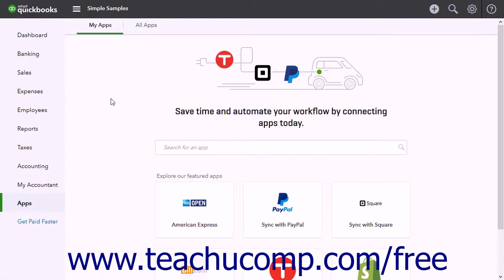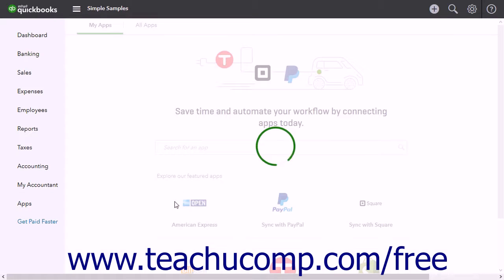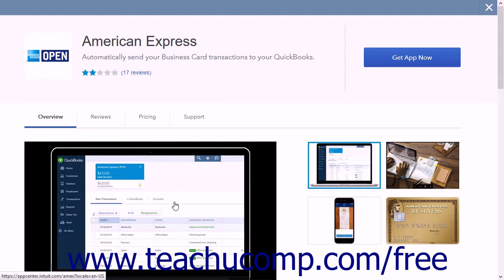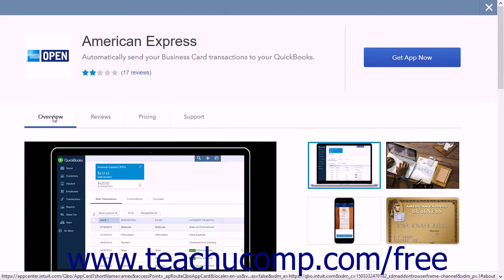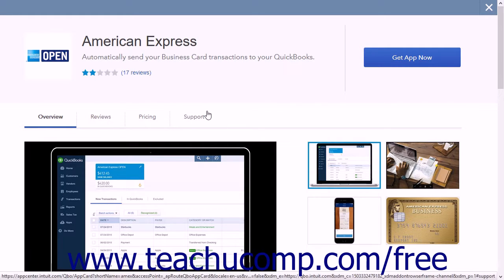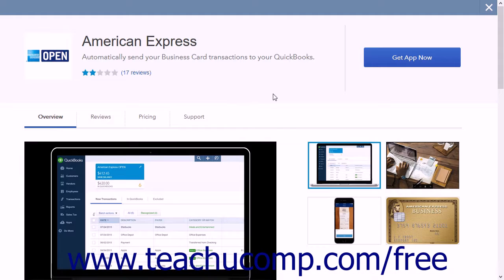To learn more about an app or to download it, click the App Description to open a window with a description of the app and often a video. There are tabs across the top of the page for Overview, Reviews, Pricing, and Support. Clicking these tabs shows the related information. To download the app, click the Get App Now button. Generally a new tab then opens and the process starts automatically.